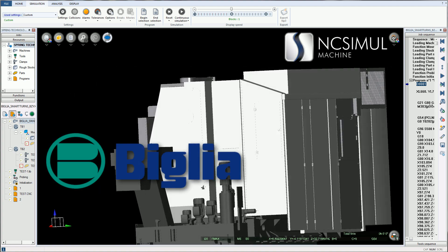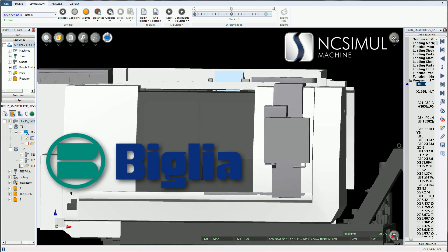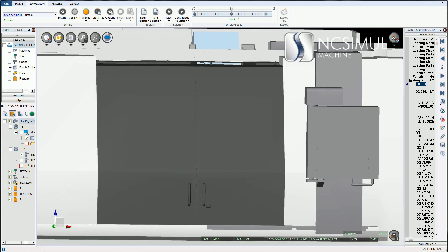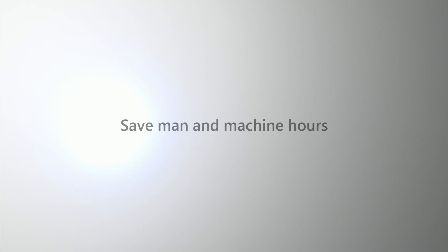By streamlining the production process via an intuitive interface, NC Simul saves both man and machine hours on the shop floor.